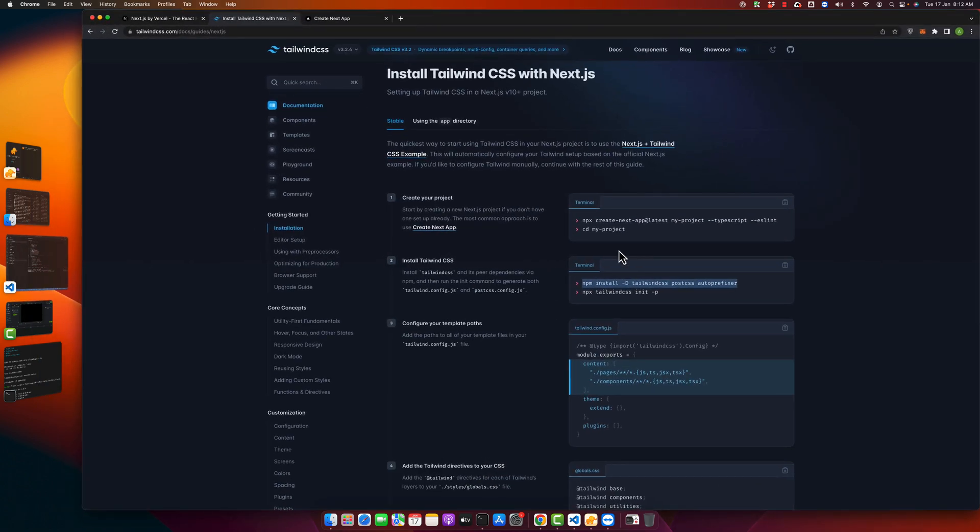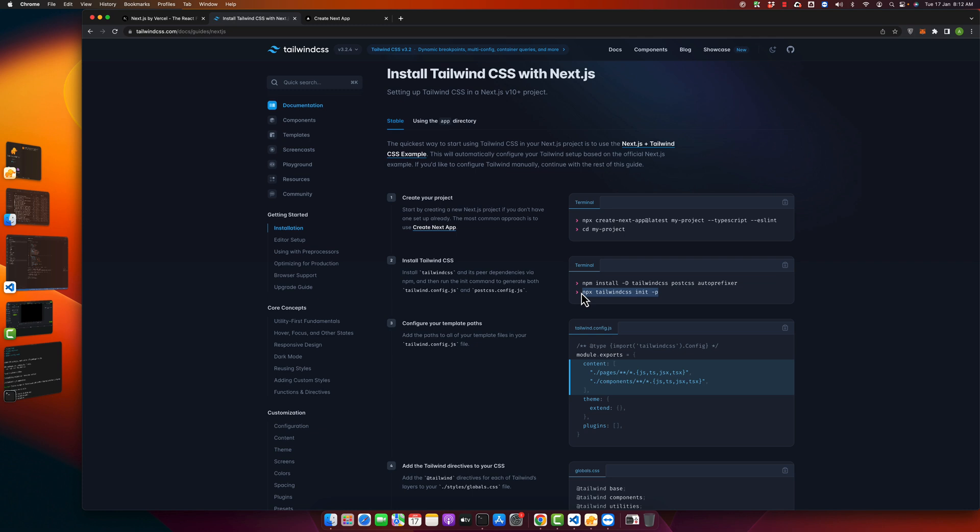Meanwhile, we will copy the next command. So once Tailwind CSS is installed, we just have to run this command to initialize our Tailwind CSS. If you run this, then it will generate these two files for you: tailwind.config.js and postcss.config.js. So let's try that.